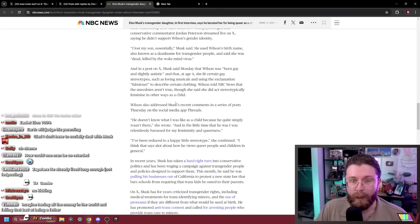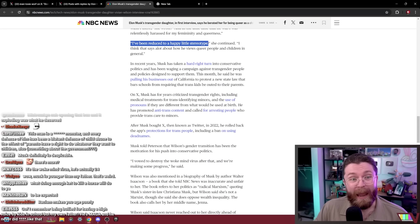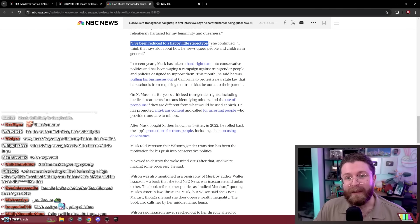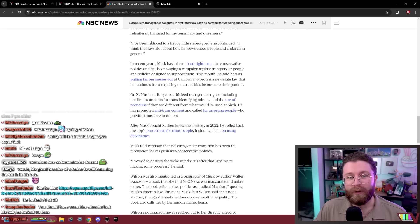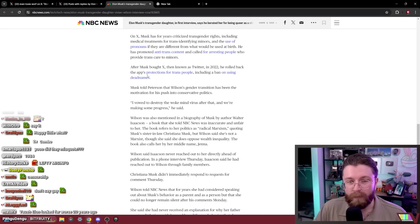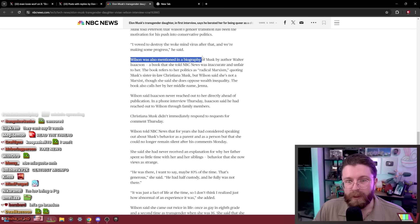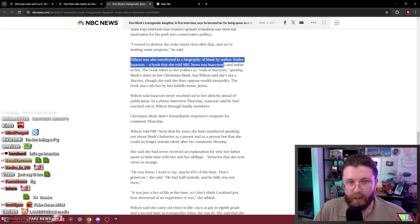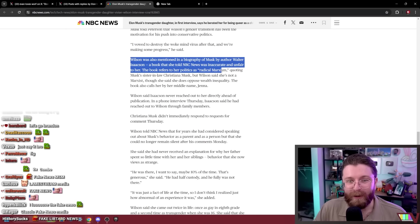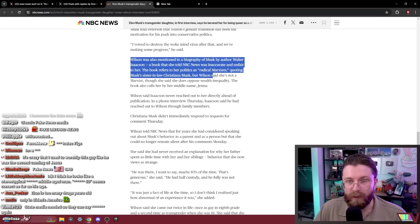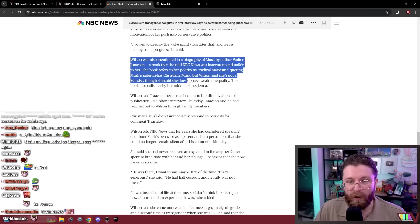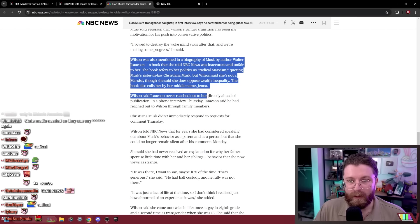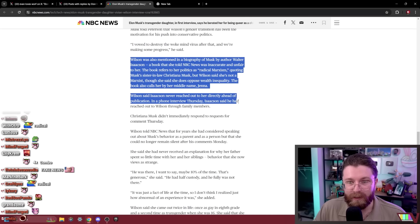I've been reduced to a happy little gay stereotype. NBC News, I read the Threads, she did not say happy little stereotype, she said something else there. Do they misquote? Whoa, fake news media. Wilson was also mentioned in a biography of Musk by author Walter Isaacson, a book that she told NBC News was inaccurate and unfair to her. The book refers to her politics as radical Marxism, quoting Musk's sister-in-law, but Wilson said she's not a Marxist though she does oppose wealth inequality. The book also calls her by her middle name Jenna. Wilson said Isaacson never reached out to her directly ahead of the publication.